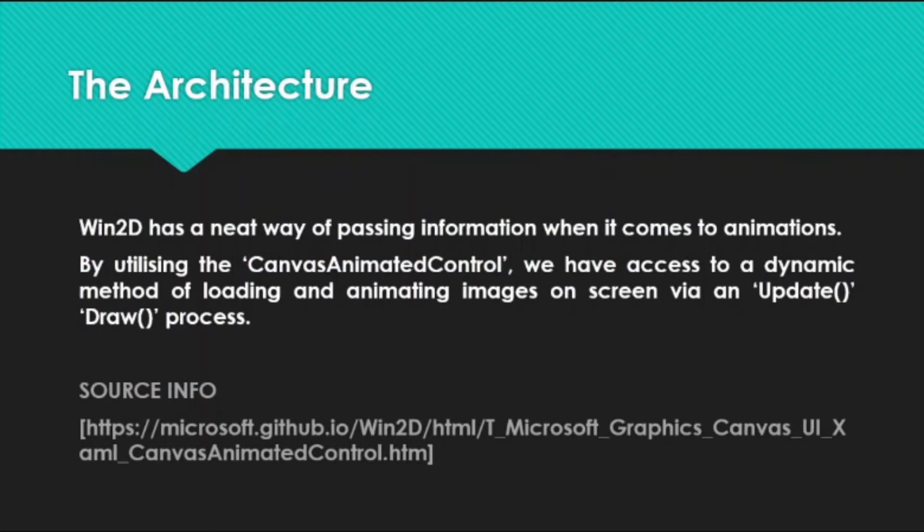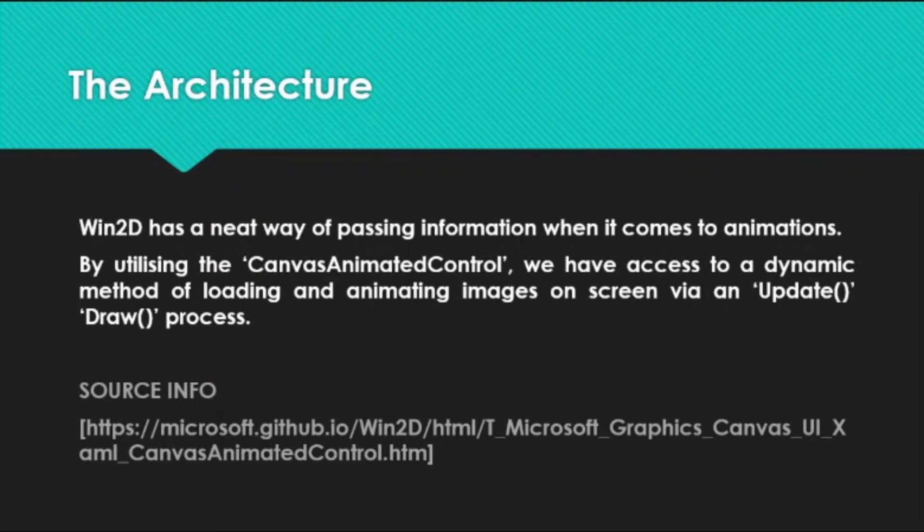Win2D has a neat way of passing information when it comes to animations. By utilizing the canvas animated control, we have access to a dynamic method of loading and animating images on screen via an update draw process.